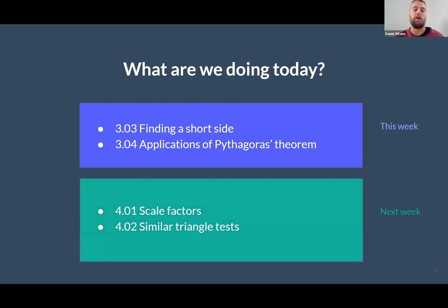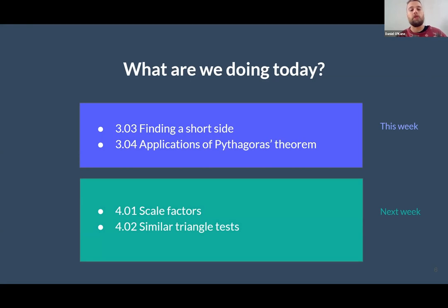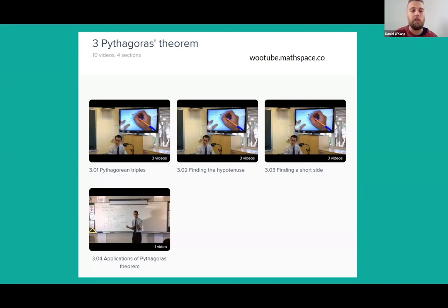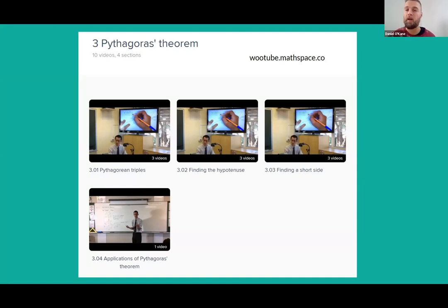Next week we'll get a start on similarity and scale factors for triangles, which in a couple of weeks will lead into our work on trigonometry, so it's good to cover this first. As usual, I always point to the videos on wootube.mathspace.co. If you go into the Australian curriculum, go to year nine, chapter three, Pythagoras' Theorem, you can find Eddie Wu's ten videos on Pythagoras' Theorem if you'd like to know more or hear it from a different perspective.